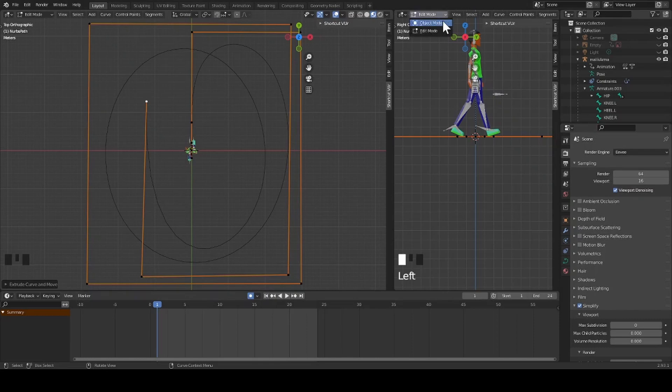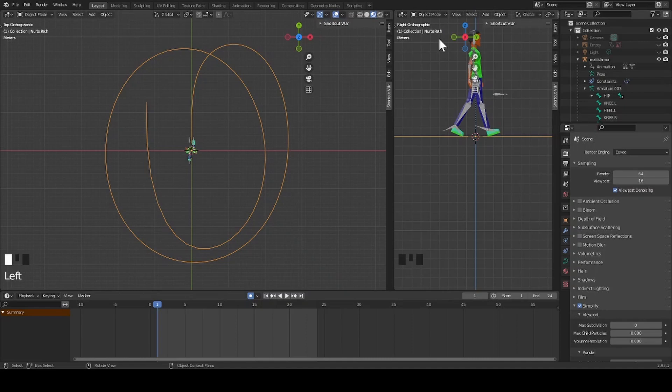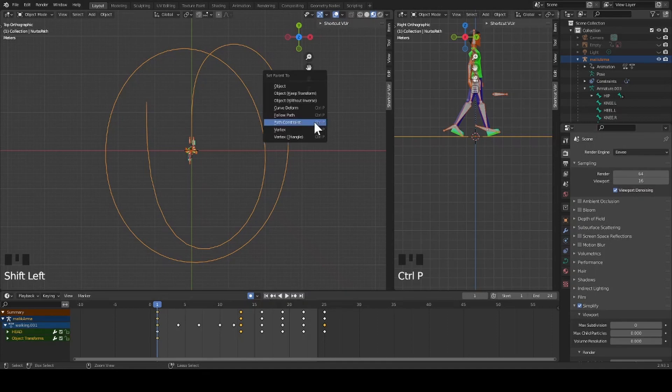Now I change my mode back to object mode. I select my character's armature and then I shift and select the path I created. Then I press control P and select path constraint.